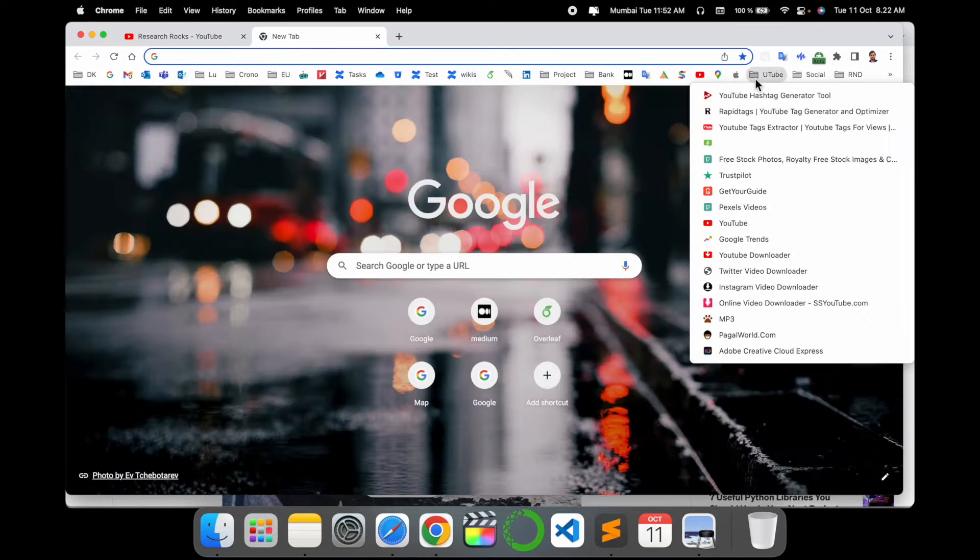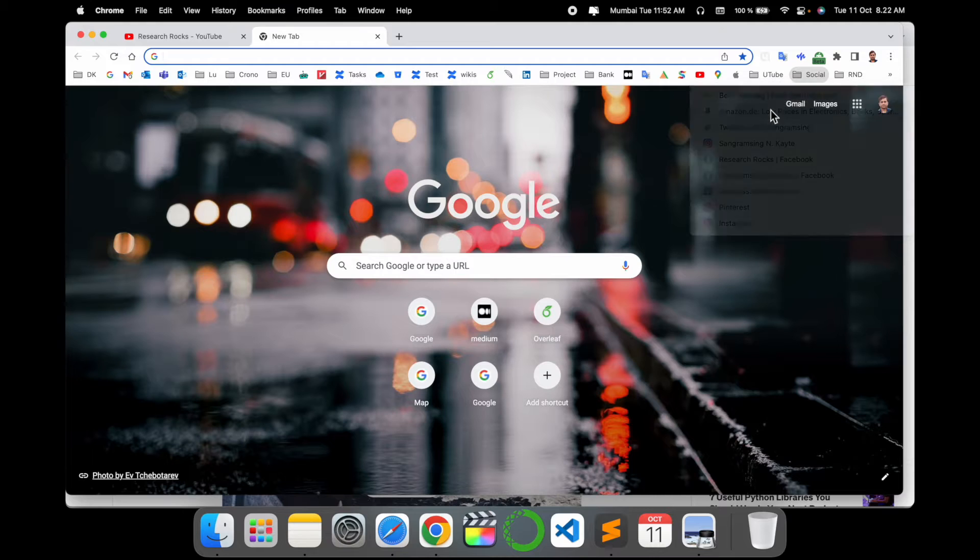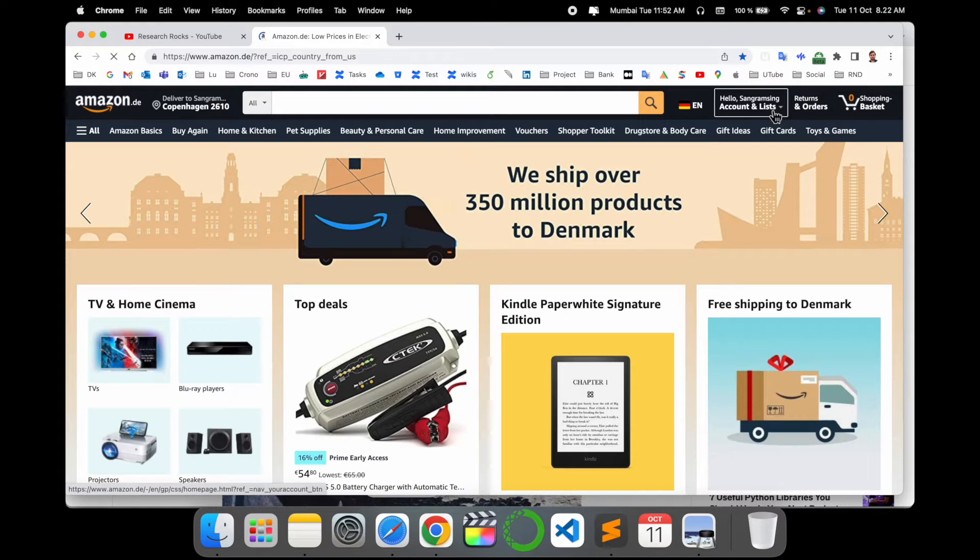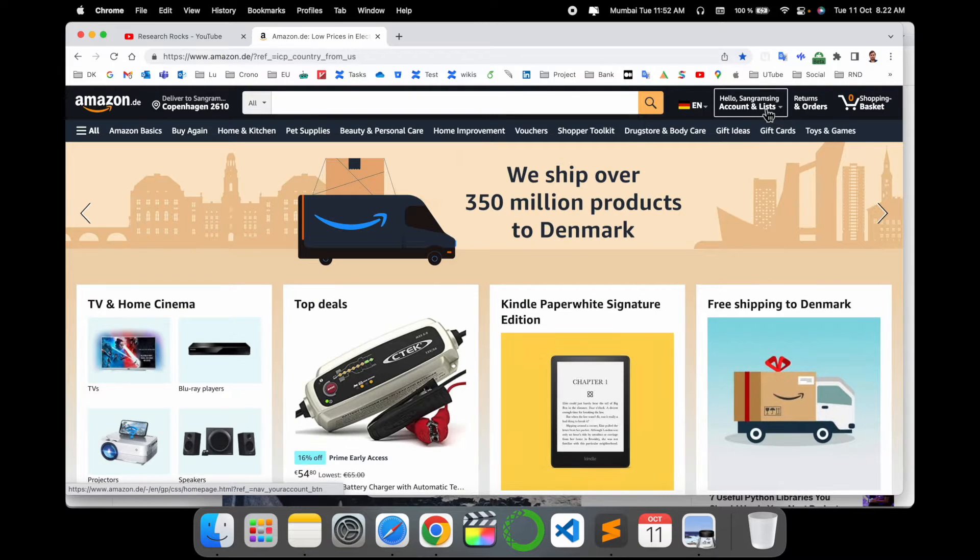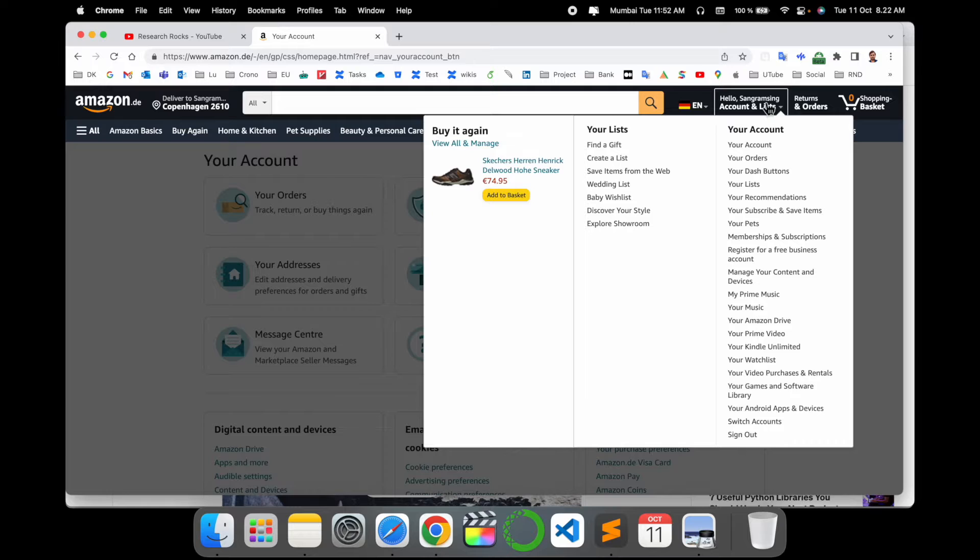Simply open your Amazon account. I'll open my Amazon account here and click the profile menu.